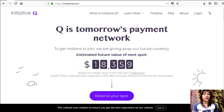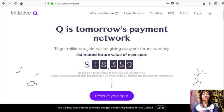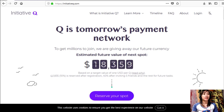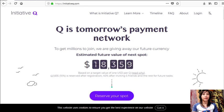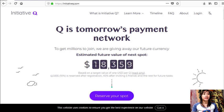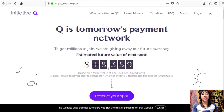Initiative Q is an attempt by ex-PayPal guys to create a new payment system instead of the existing old credit card system that was designed way back in the 1950s. The system uses its own currency called the Q, and to get people to start using the system once it's ready, they are allocating Qs for free to people like you who sign up.